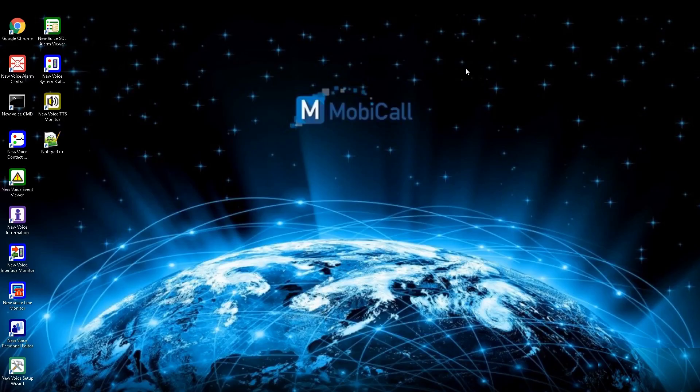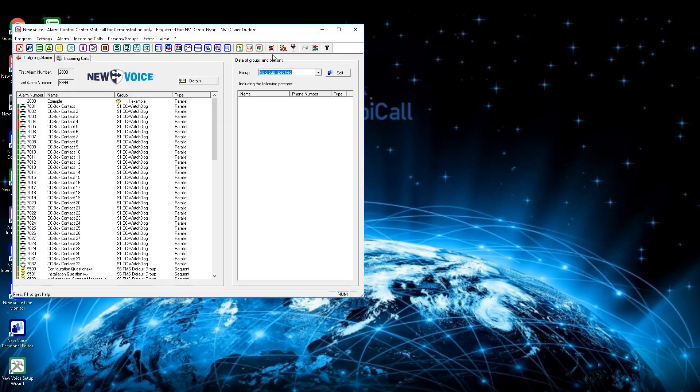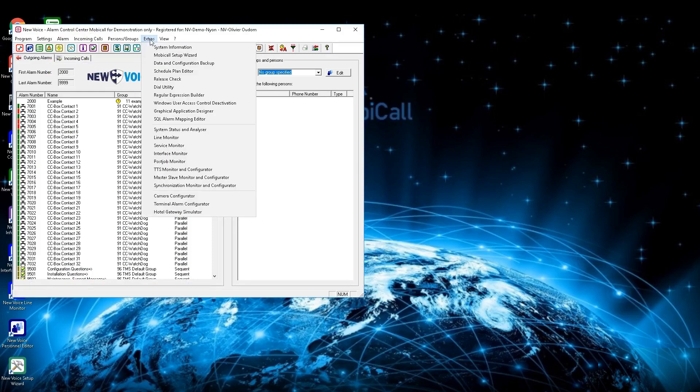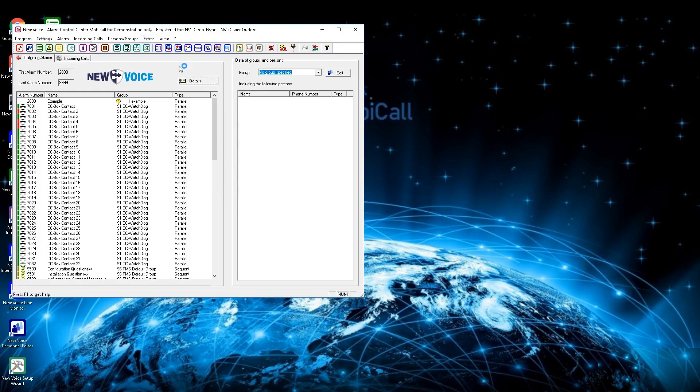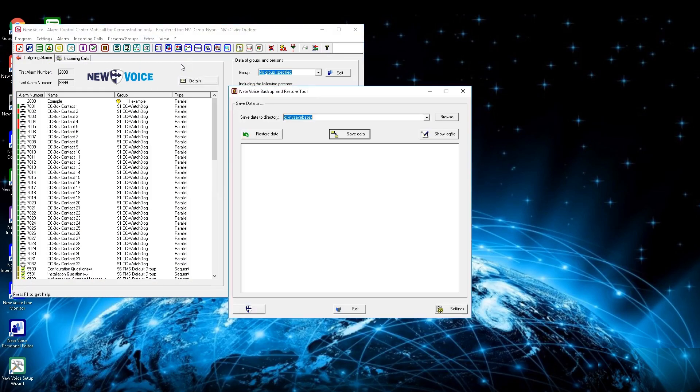To restore a backup, open up the Alarm Central. In the top bar, choose Extras and again choose Data and Configuration Backup. With the drop-down menu, define your backup directory and press on the button Restore Data.